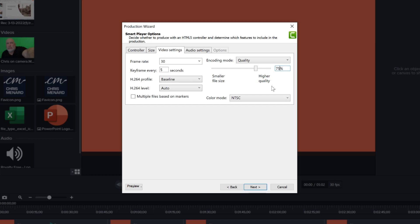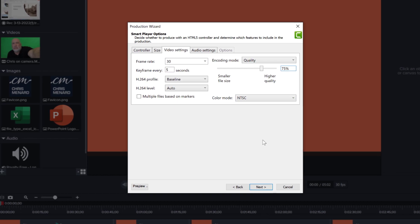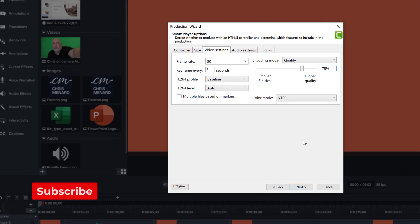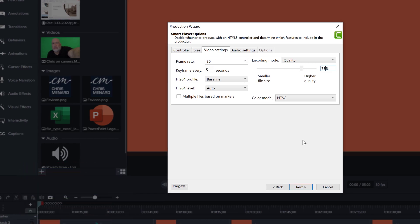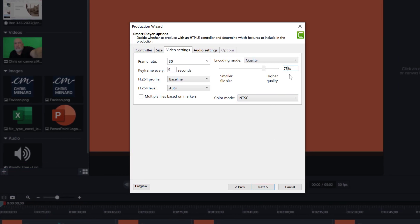And then YouTube's going to do what they do, optimize the quality to suit their needs and create all those different streaming quality versions and everything else. So that's the quality that I use, 75% right here.